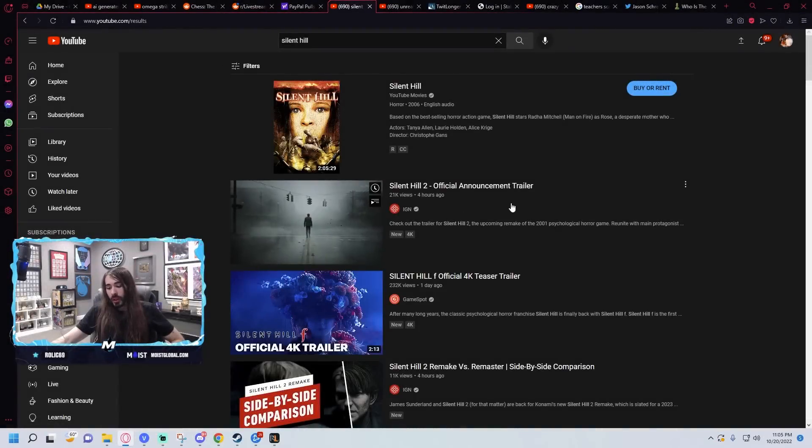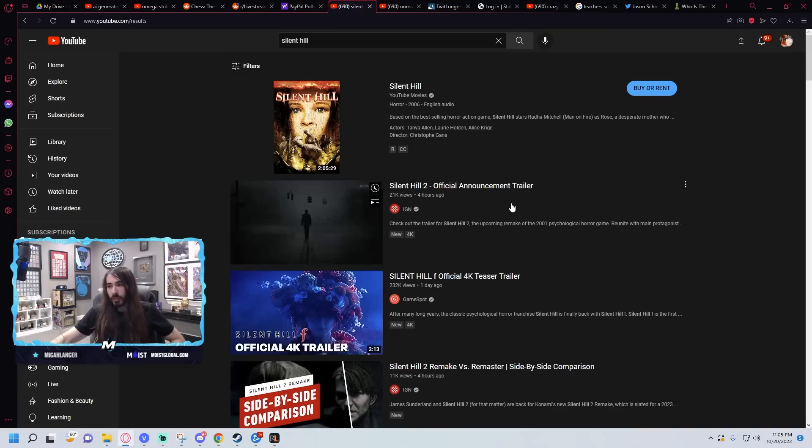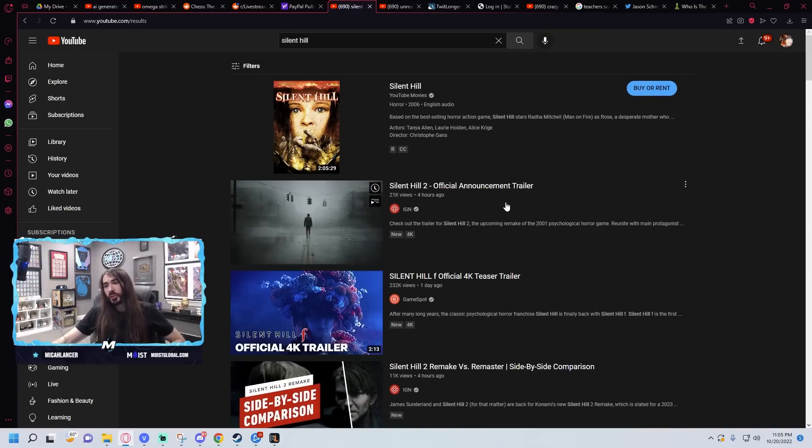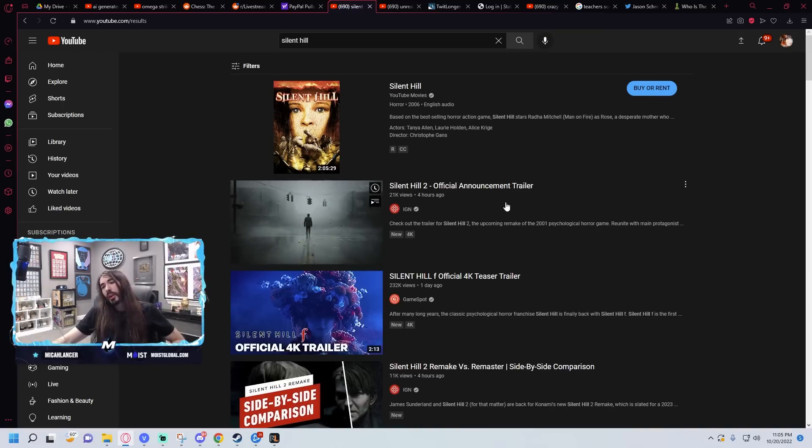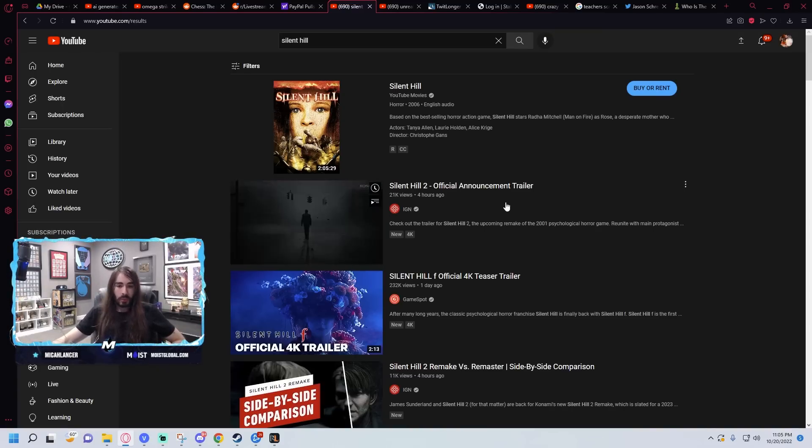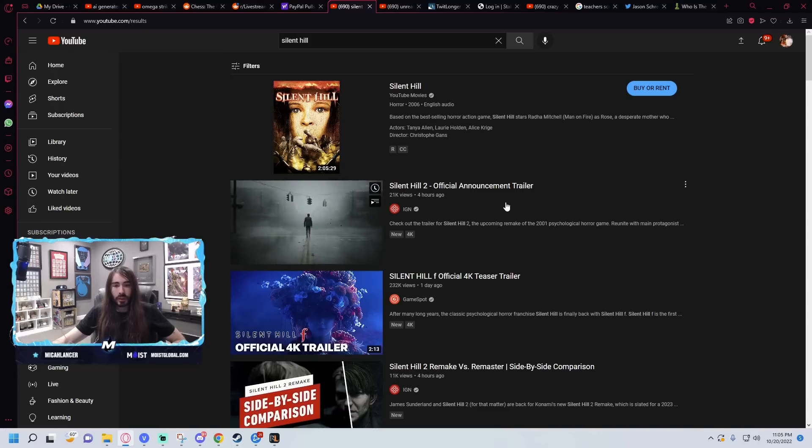I saw everyone on Twitter made a big stink about Silent Hill 2 remaster, remake. Can someone break down why first before I watch it? What's the controversy?